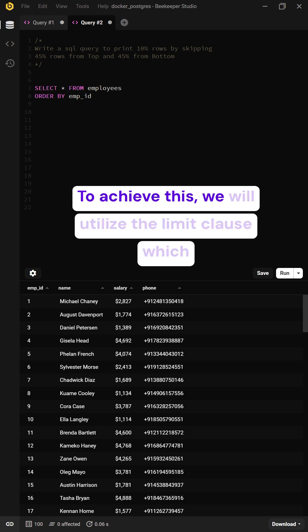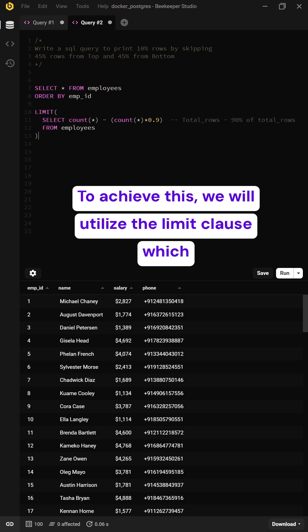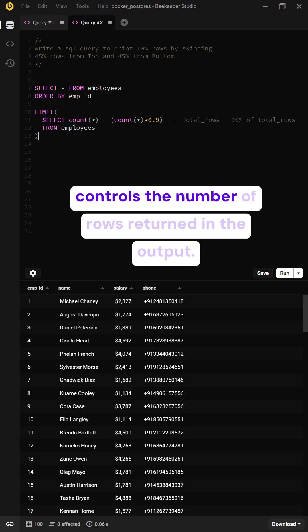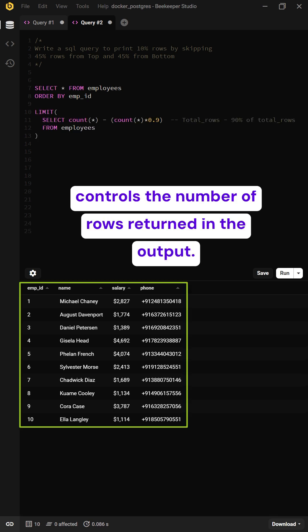To achieve this, we will utilize the LIMIT clause, which controls the number of rows returned in the output.